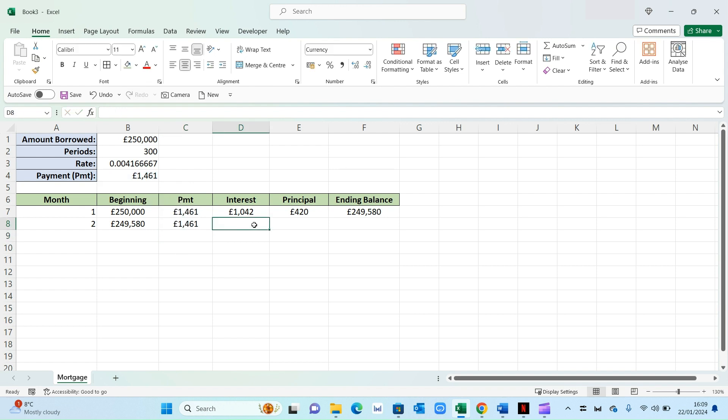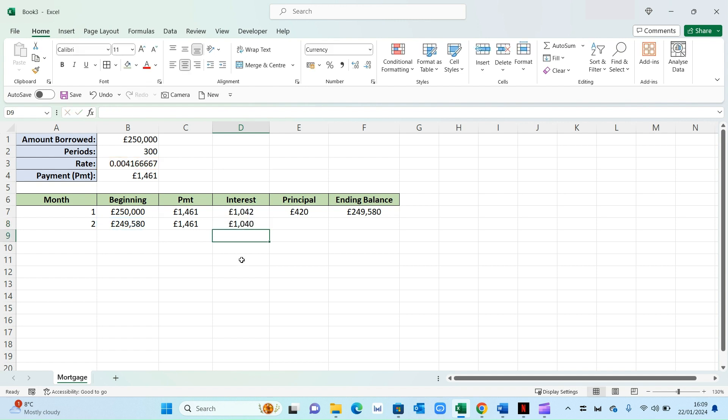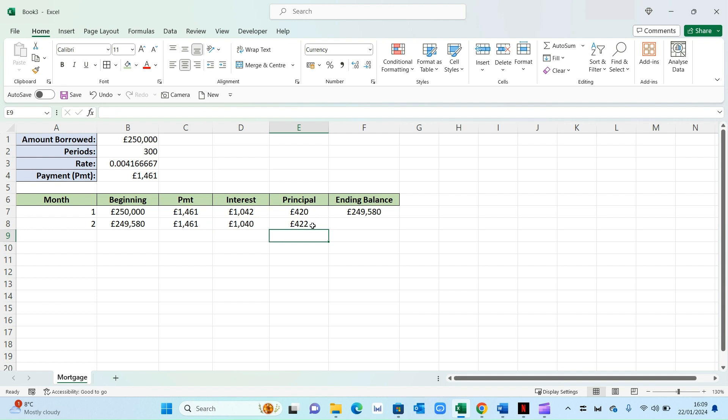Now for the interest, the same logic. So equals your opening balance multiplied by your interest rate. Now again, because that rate will remain static in this example, we can lock that figure as well by pressing the dollar sign alongside the letter B. And then press enter. Now your principal will be your payment minus your interest. And that will be the principal for month two.